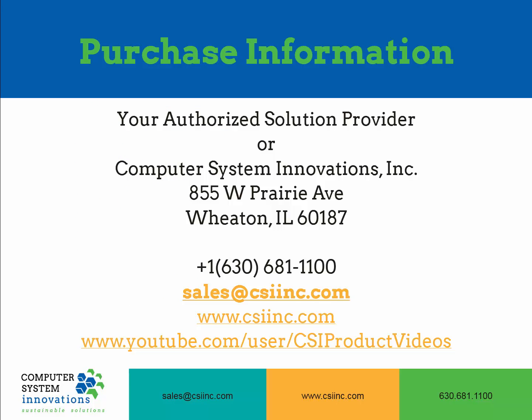If you have any questions, or would like more information on any of these products, or are interested in purchasing any of these products, you can contact your authorized solution provider, or you can contact CSI. Our phone number is 630-681-1100, or you can email sales at csiinc.com. You can also visit our website at www.csiinc.com, or you can look for our product videos on YouTube by just searching Computer System Innovations. Thanks, and have a great day.